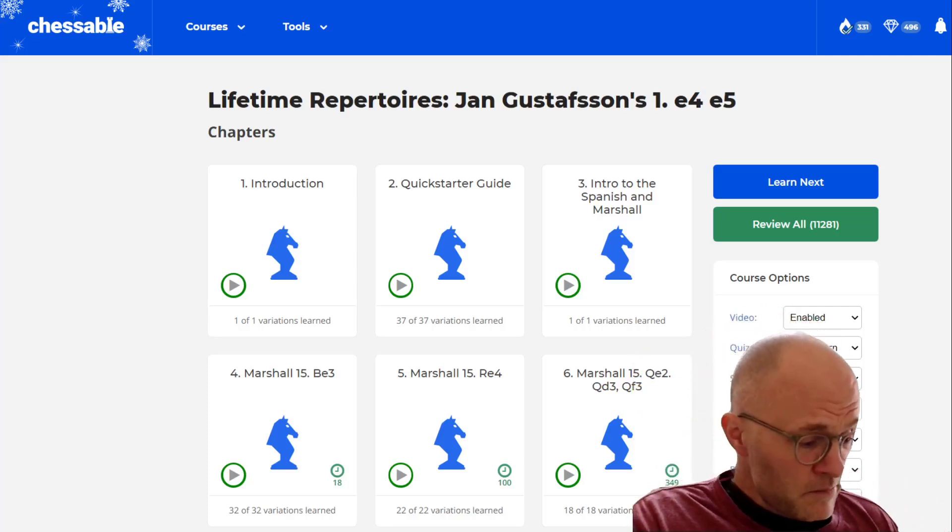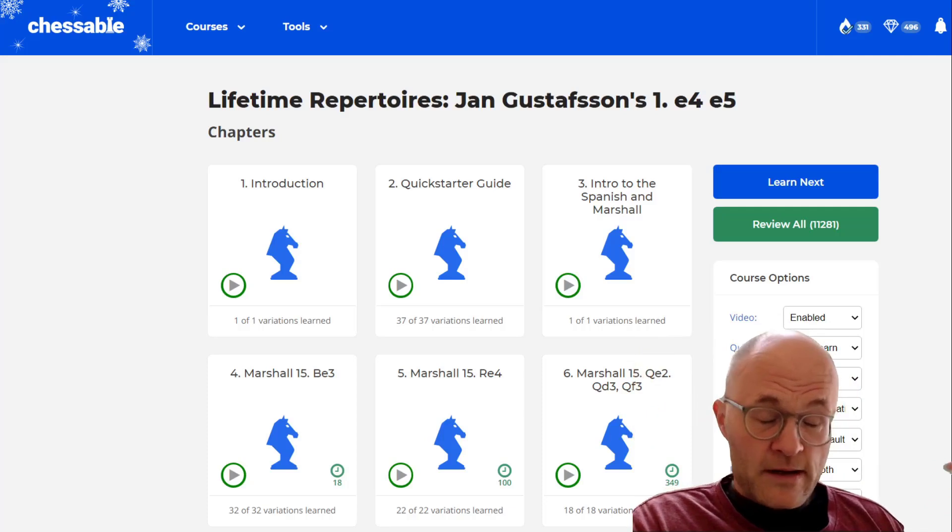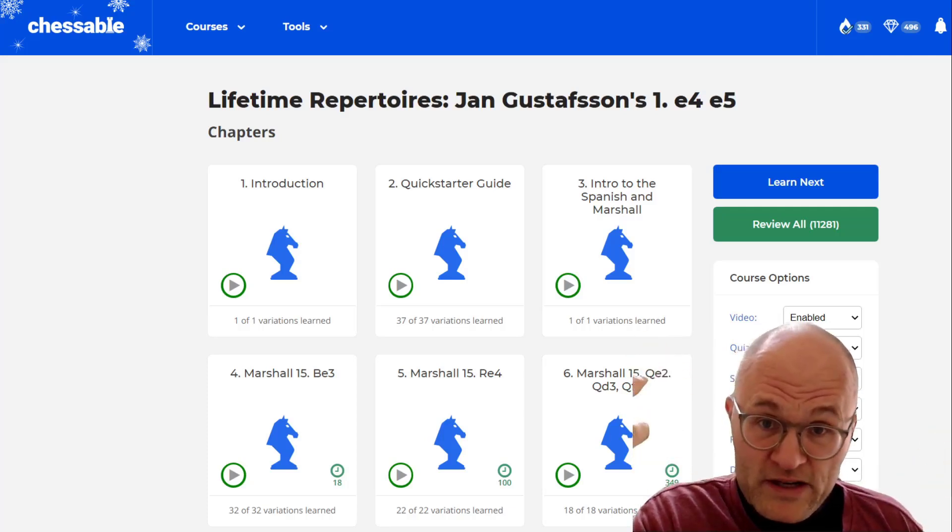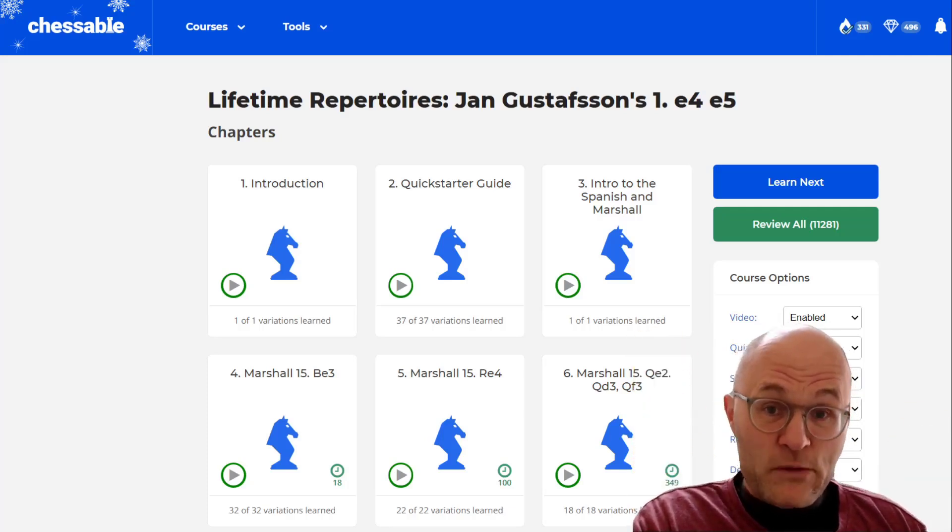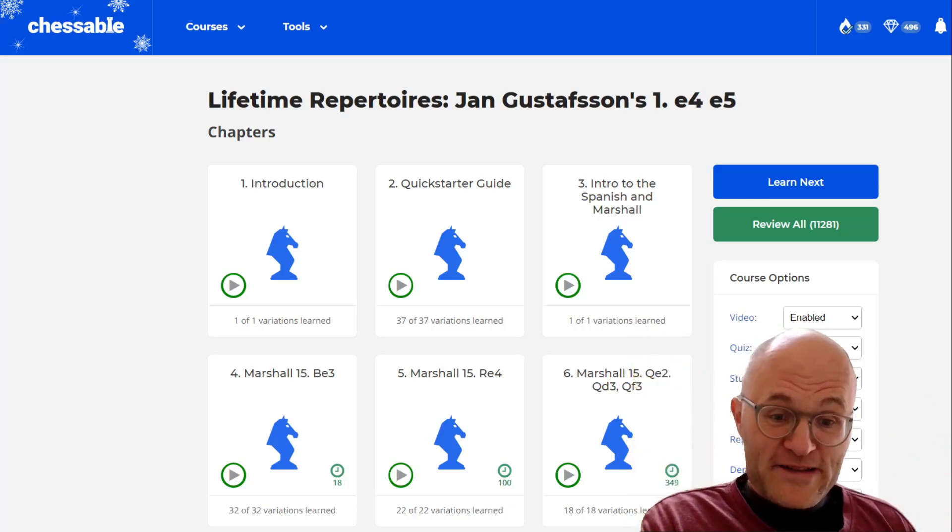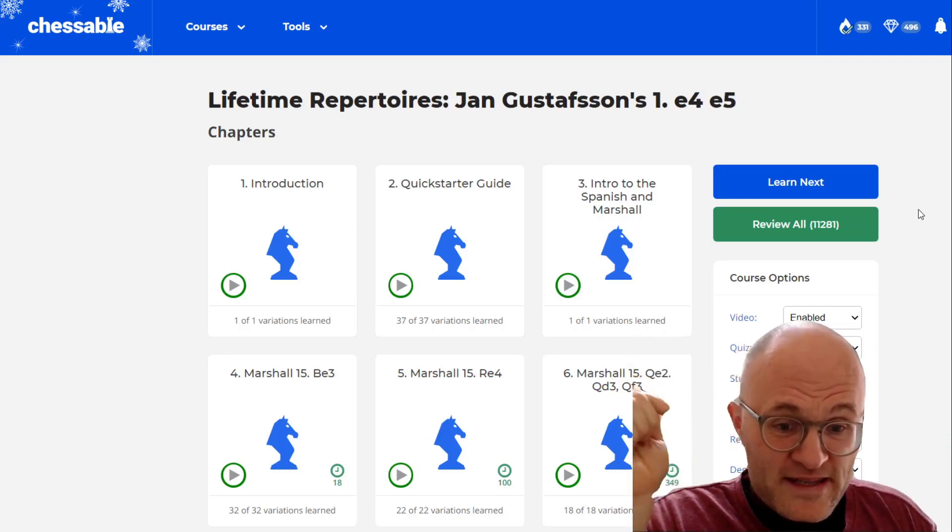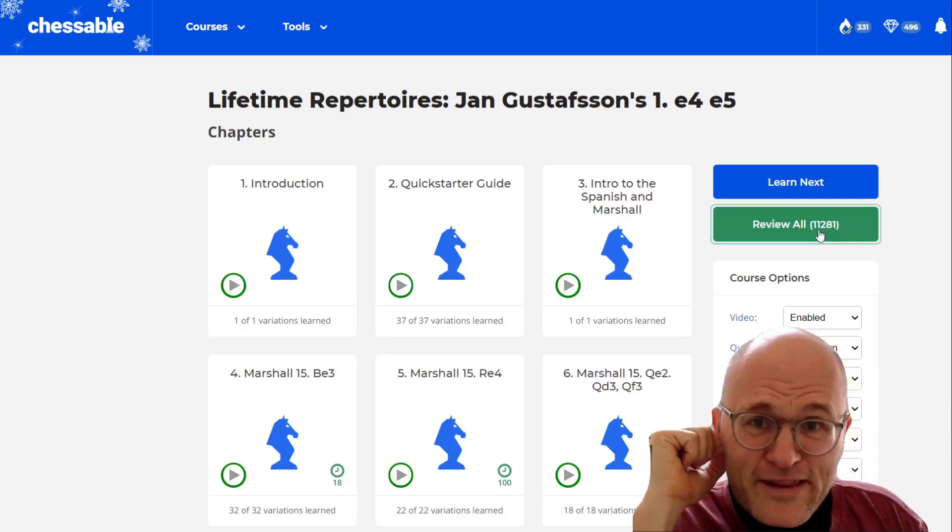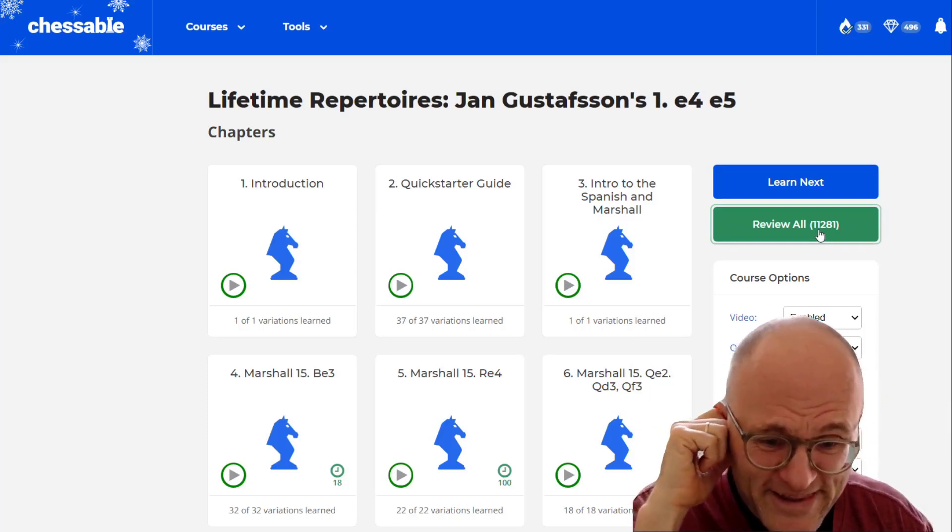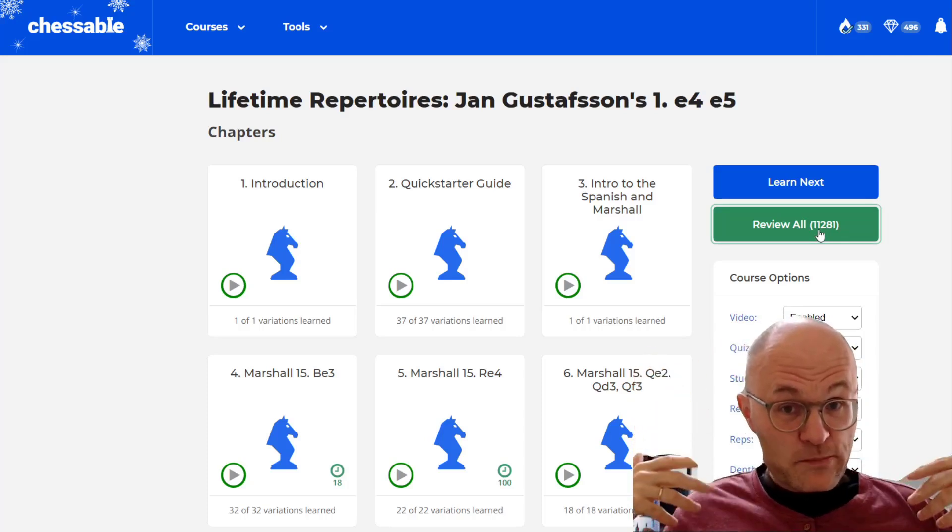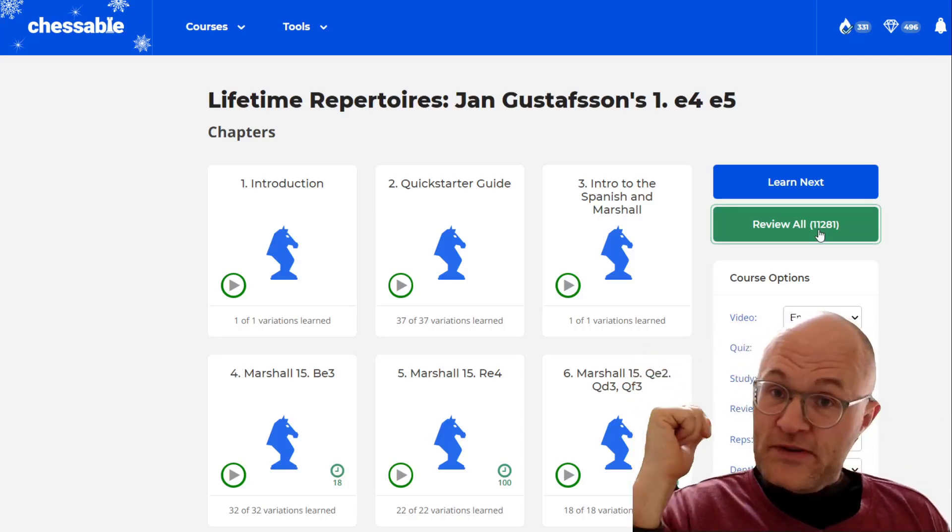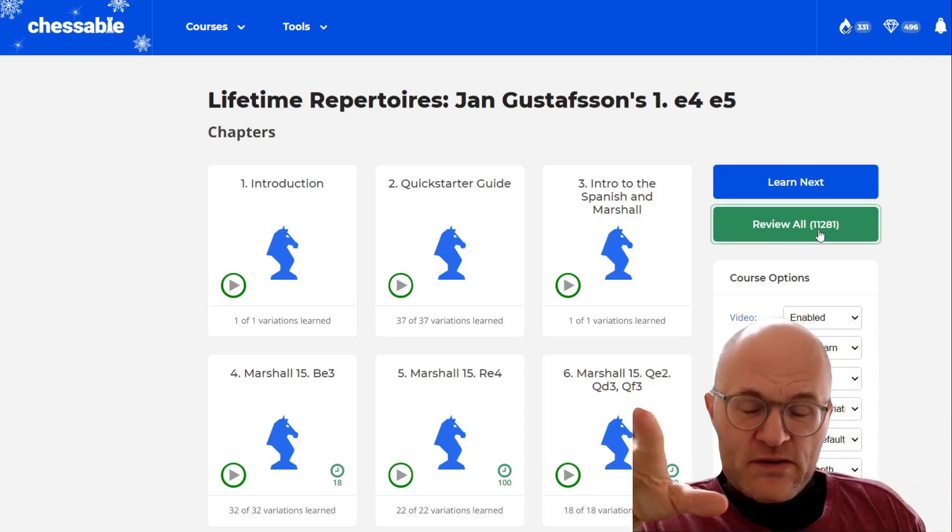Mitch told me some courses have only like 20 variations and this thing has like thousands. So there's all kinds of things to do and you can see Mitch has to review 11,000. And what it does is it's going to prompt Mitch to like, dude, you need to review it buddy.